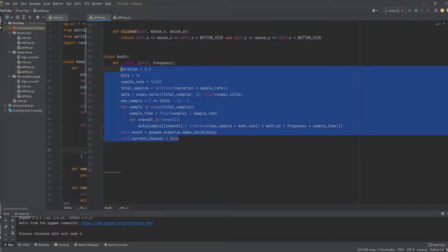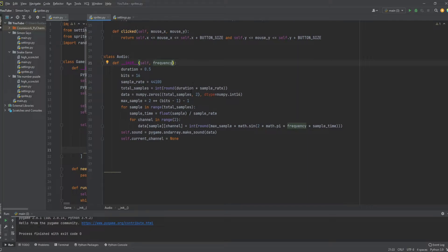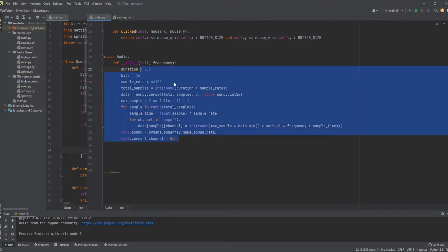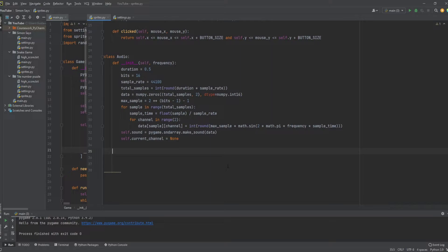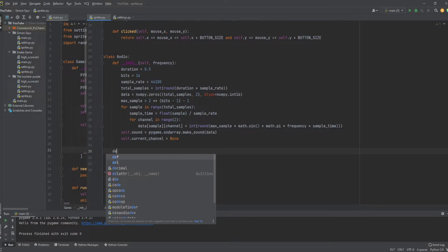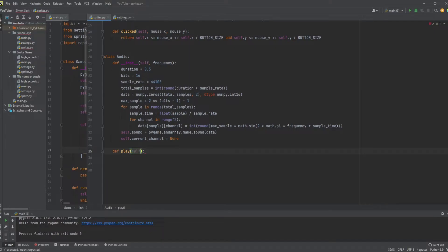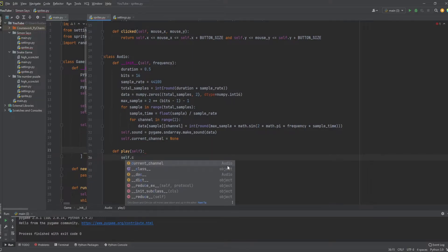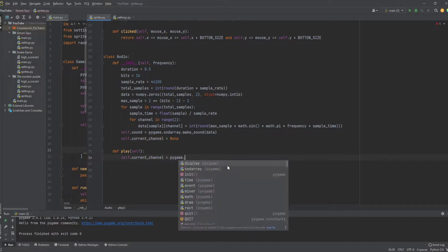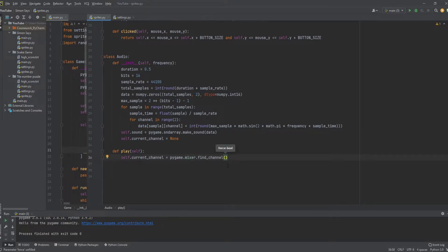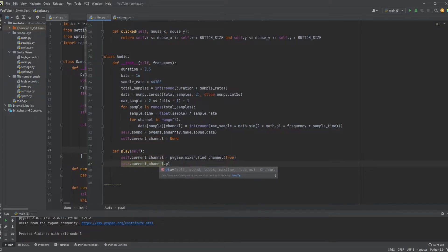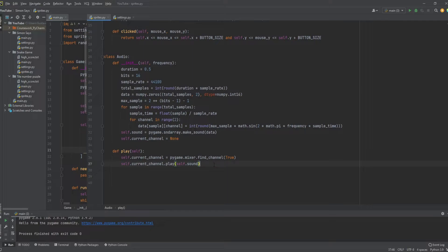That's the constructor - I know it's a bit confusing and complex. Now we're going to create the play() method to actually play the sound. We define play(), set self.current_channel = pygame.mixer.find_channel(True), and then call self.current_channel.play(self.sound). That's all we need for the Audio class.